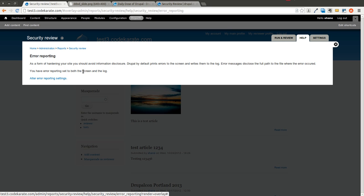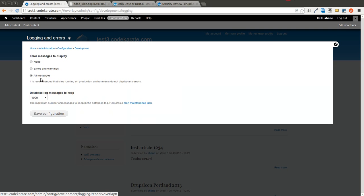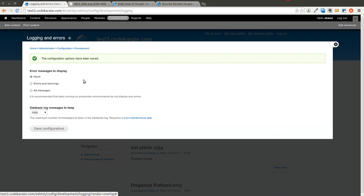It says you should avoid information disclosure as a form of hardening your site, so I can go to the alter error reporting settings, change my error messages to none, and click save.